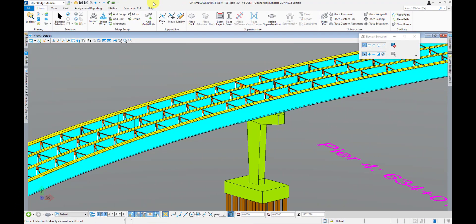So what exactly is OpenBridge Modeler? It's a 3D parametric bridge modeling software developed by the Bentley Institute. It was probably really the first viable solution that we had in the US bridge market for modeling 3D bridges. And it has a few big features that, in my opinion, really sets it apart from the competition at this point in time.